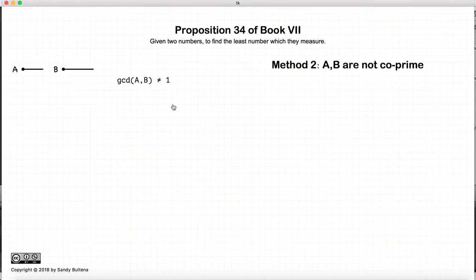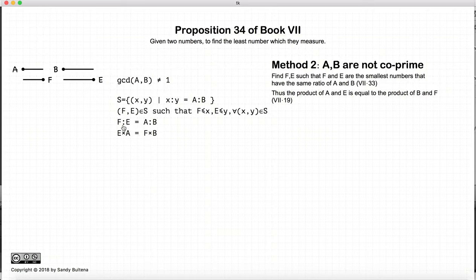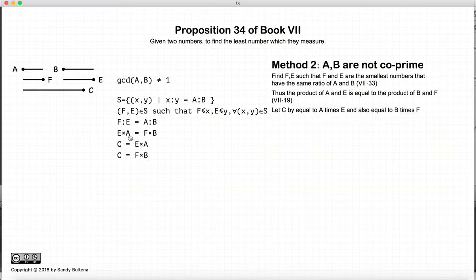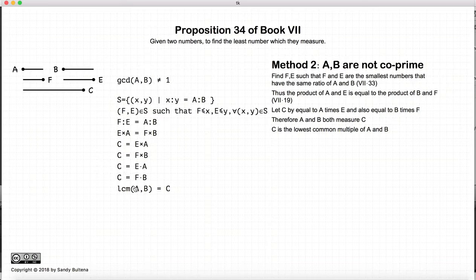Now we're going to look at Method 2, when a and b are not co-prime. First, using Proposition 33 of this book, we're going to find numbers f and e such that f and e are the smallest numbers that can express the ratio of a to b. So if the ratio f to e equals the ratio a to b, then e times a will equal f times b — that's Proposition 19 of this book. Let that number equal c. Since e times a equals c, a measures c, and likewise b measures c. So a and b both measure c, and this proposition states that the lowest common multiple of a and b equals c.